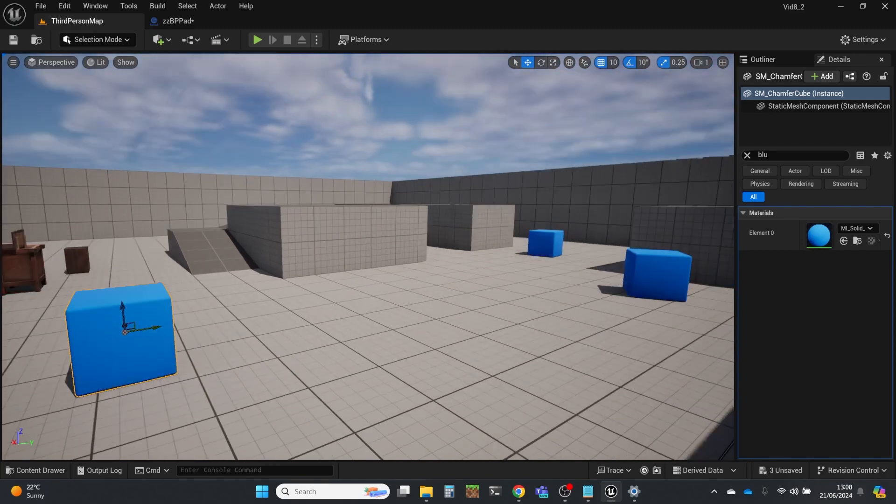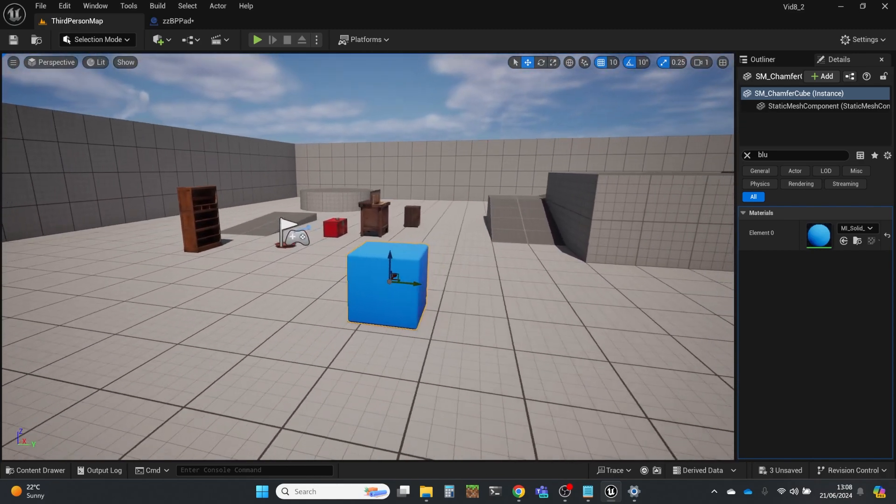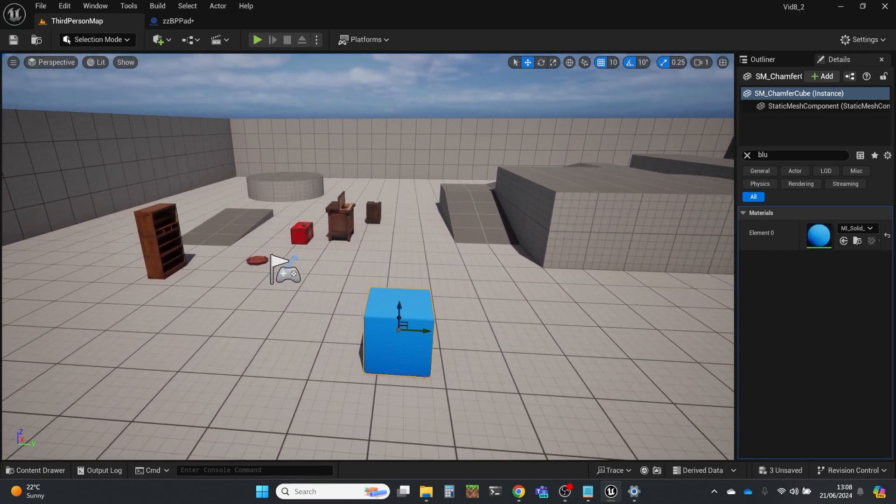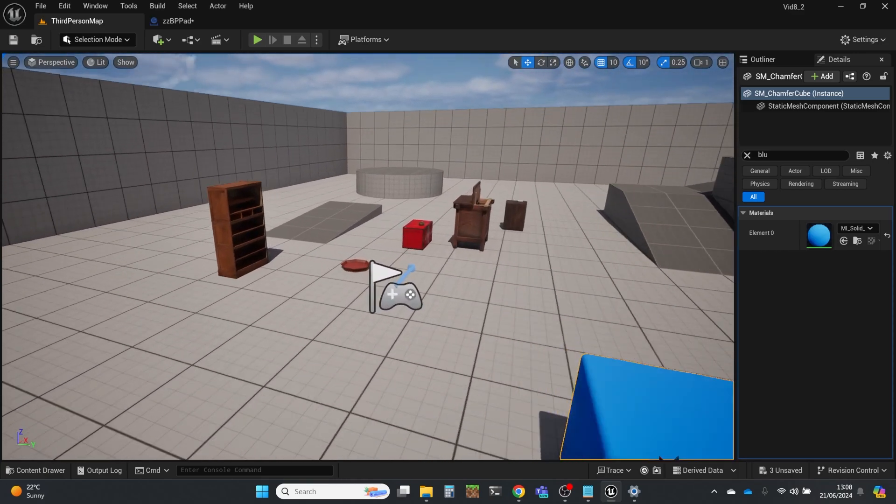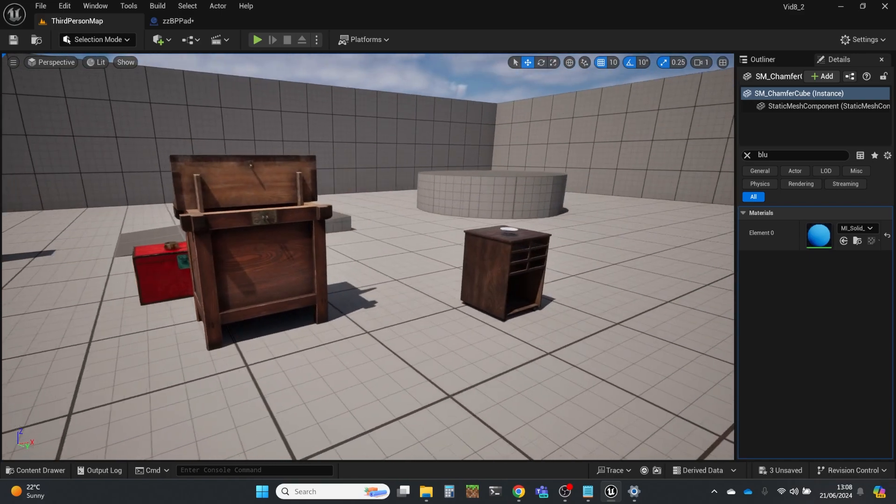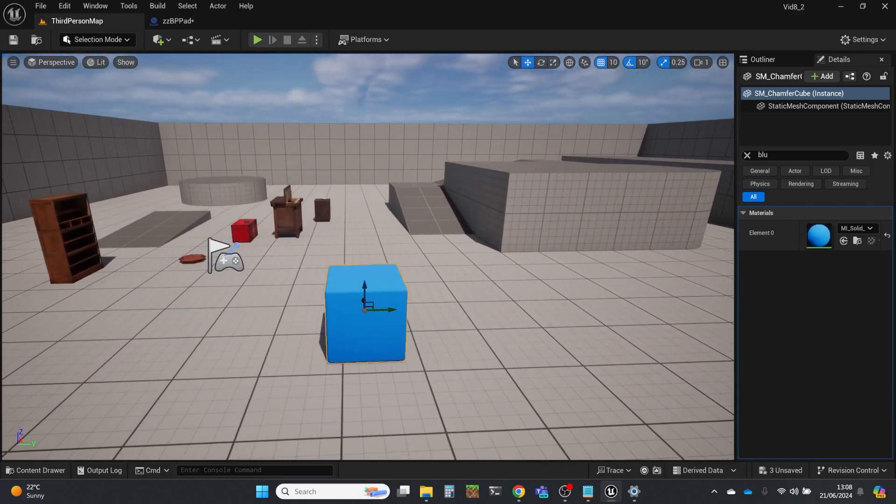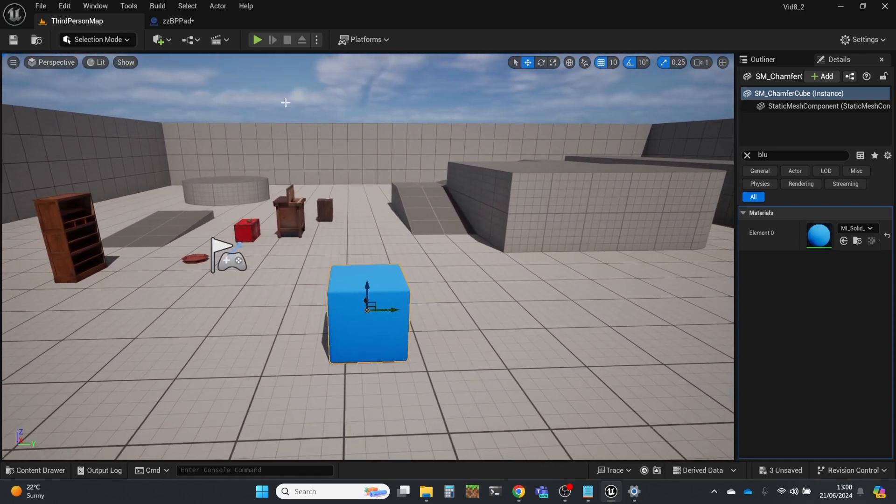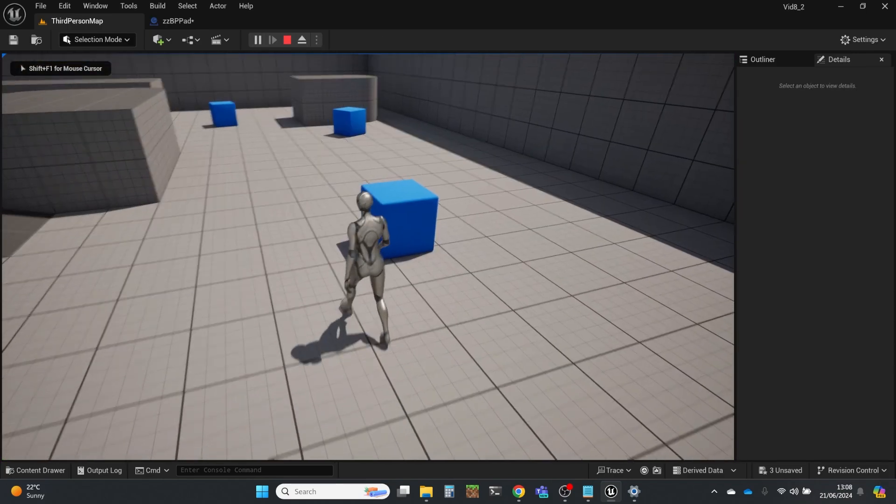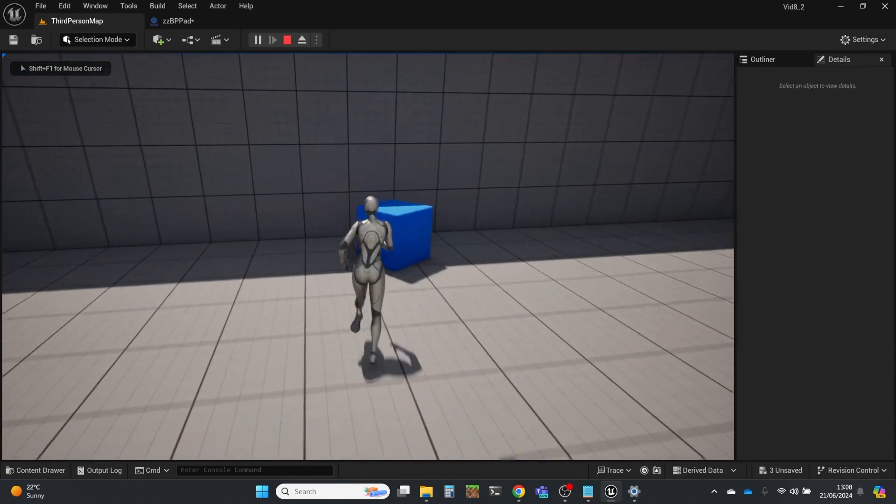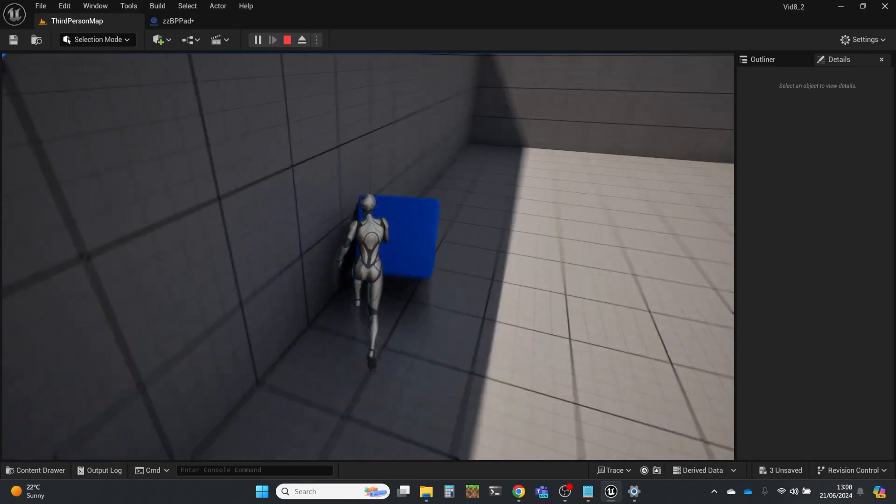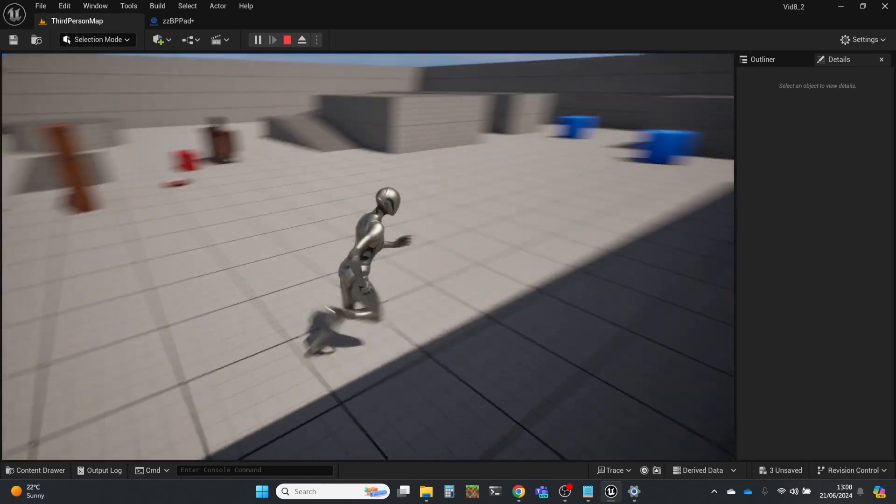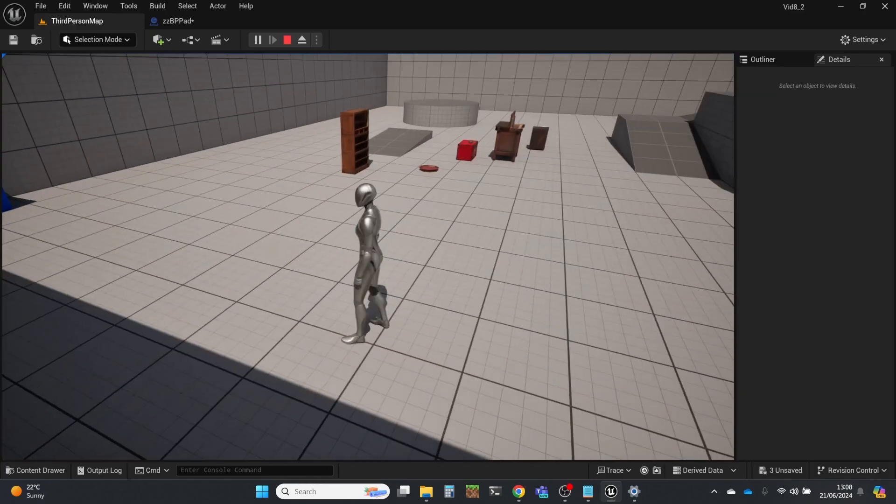So what I've got here is a third-person blueprints template project with a few things that have been added in here, which are not to be worried about. They're just remnants from earlier videos that I've been doing. I'm just going to play here, and I've got this blue cube. This is part of the template, which I can kick about. There are a few of those around.